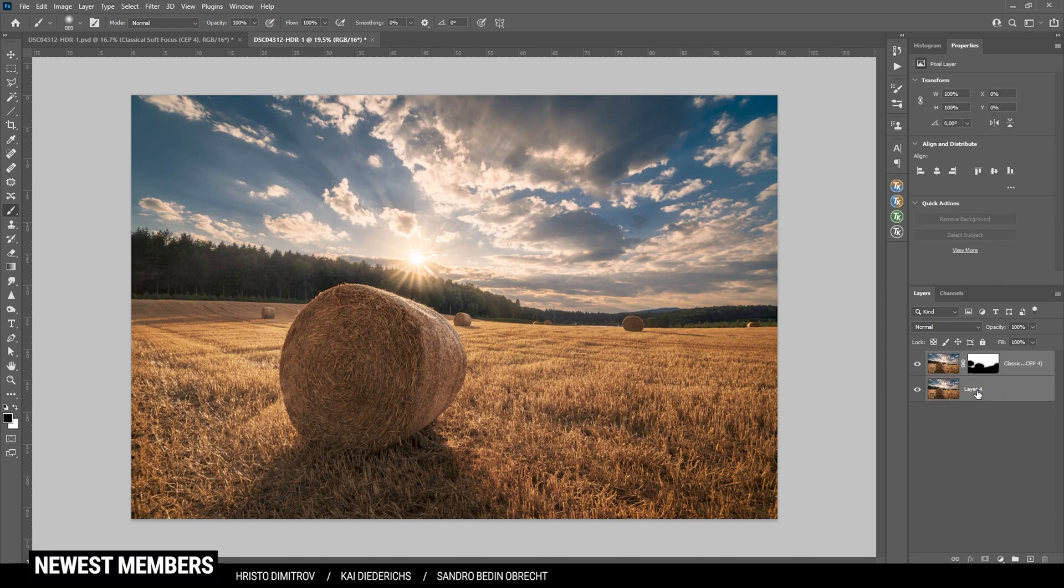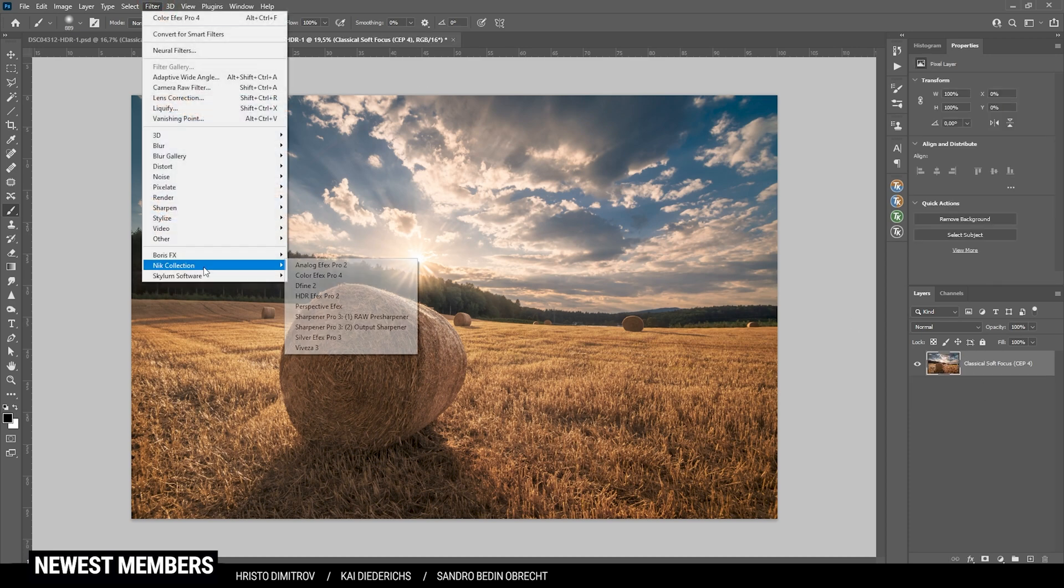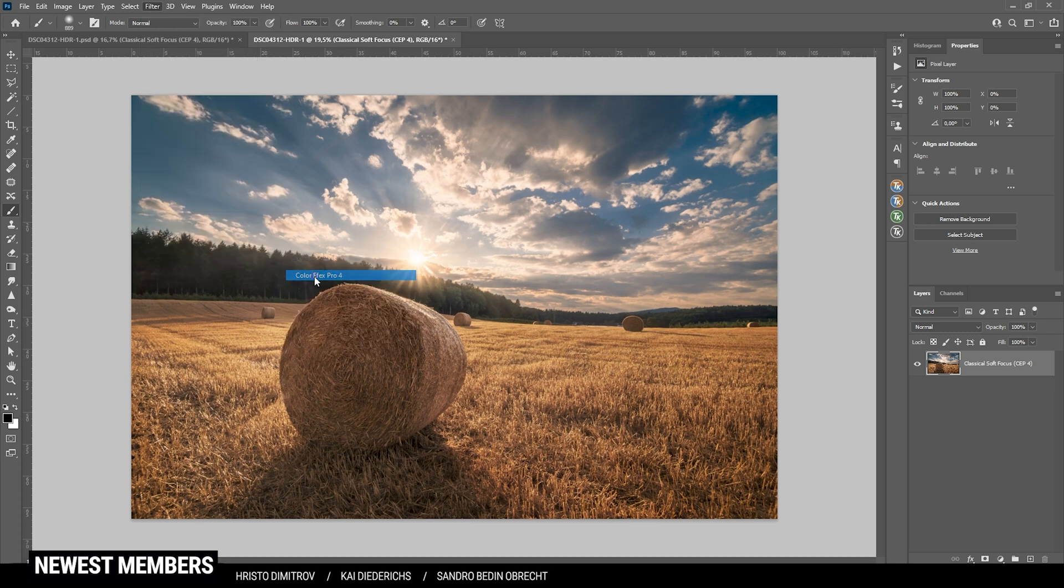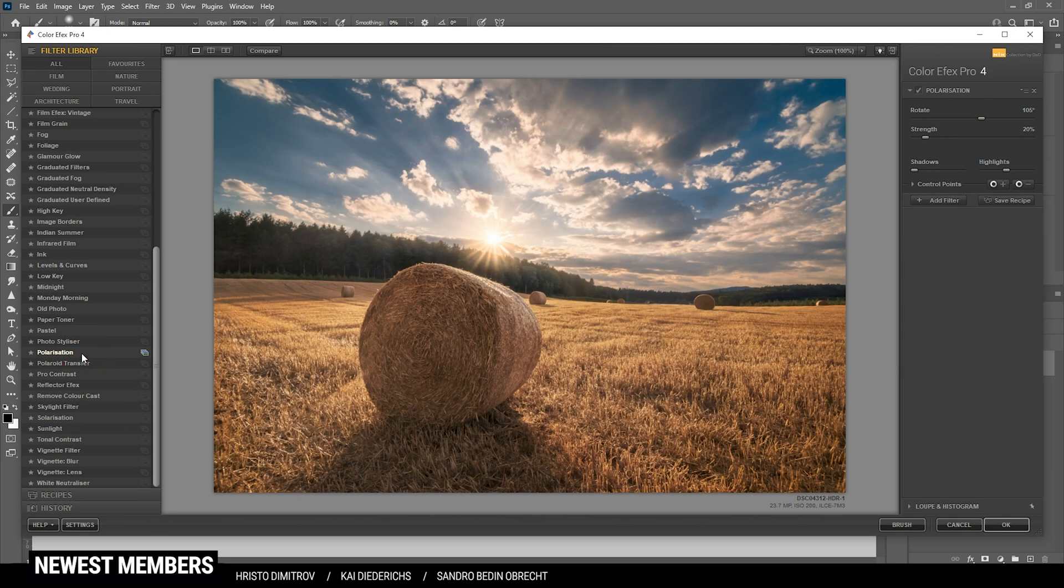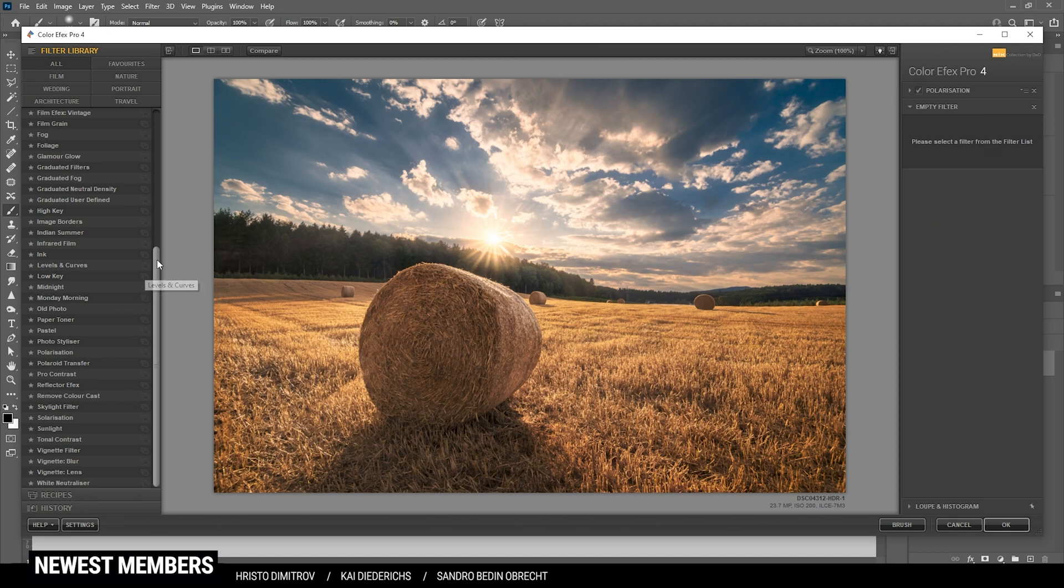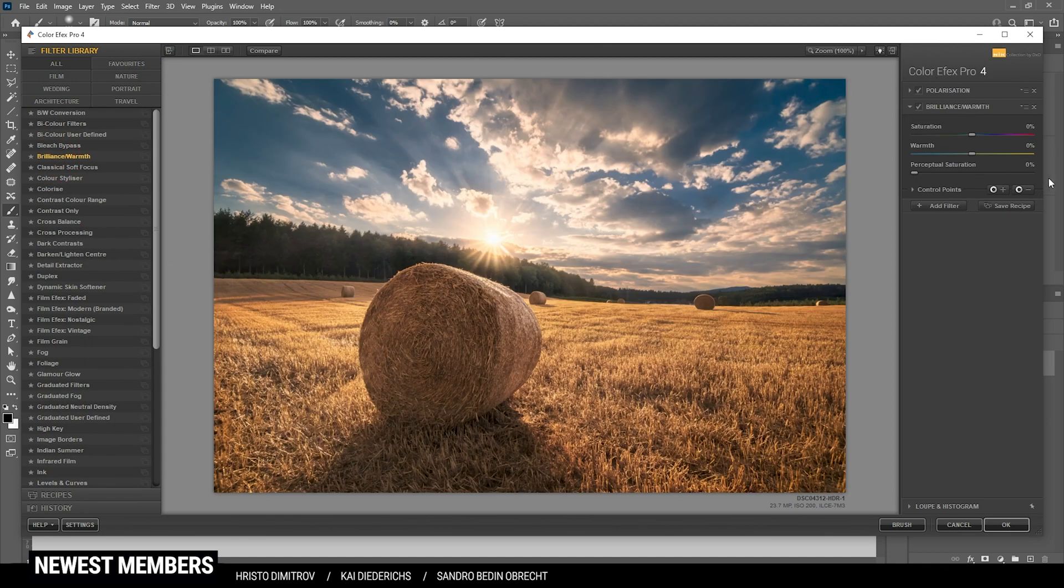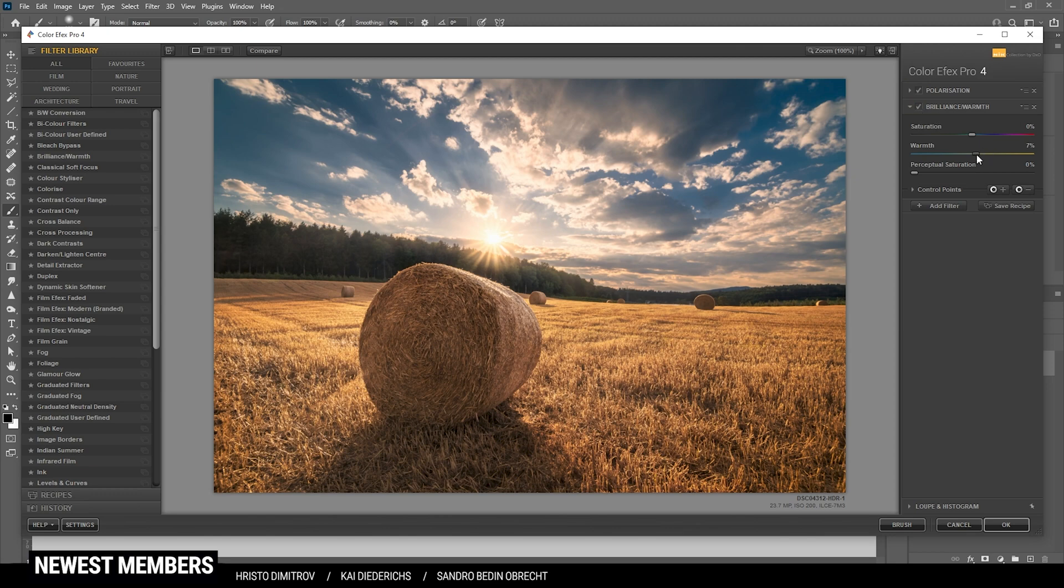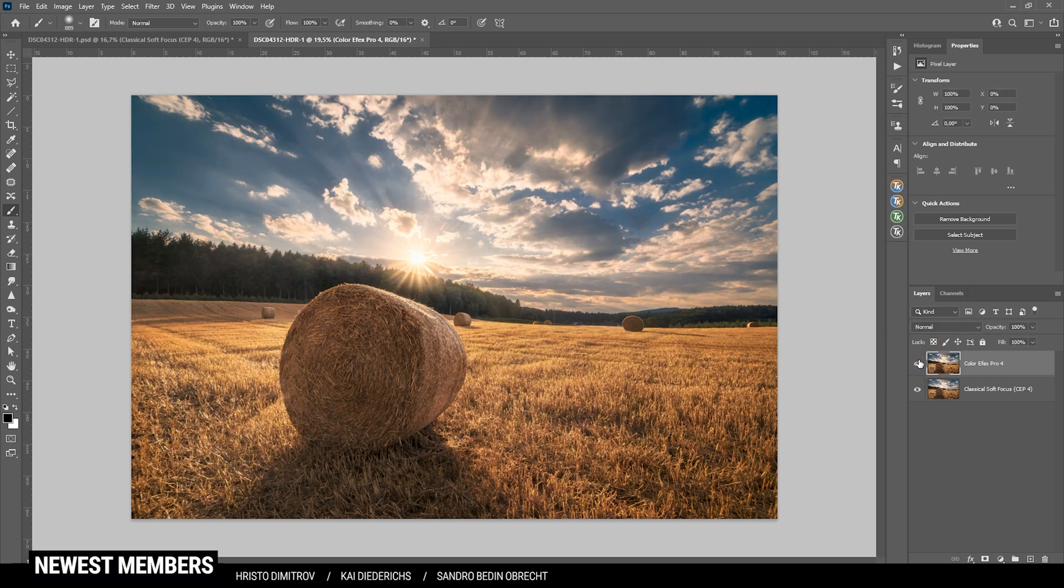Again, I'm merging the layers and let's head into the Nik collection one more time. So at this point, some might say this will be overdone, but I do want to have a very colorful HDR image. So I'm using the polarization effect and just turn up the strength here. You can see this will make the whole image a lot more vibrant. At the same time, I do want to add another filter. And here I'm using the brilliant warm effect, which works really good in most cases. And just bring up the warmth. You can see the colors are much stronger now and everything is a lot warmer.